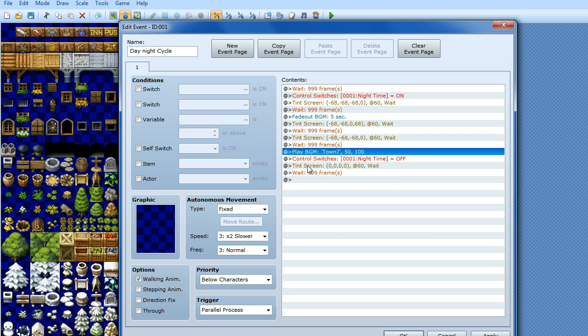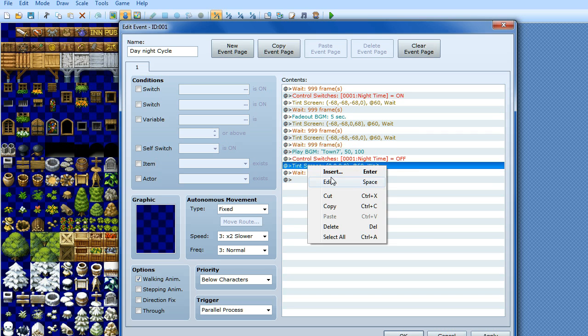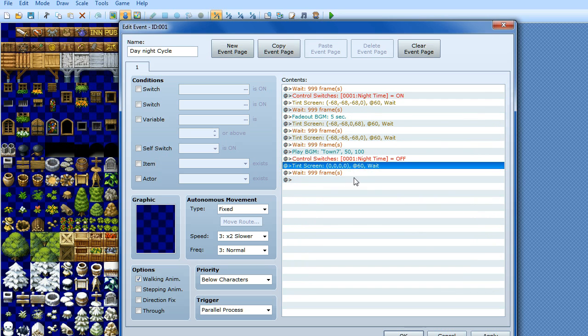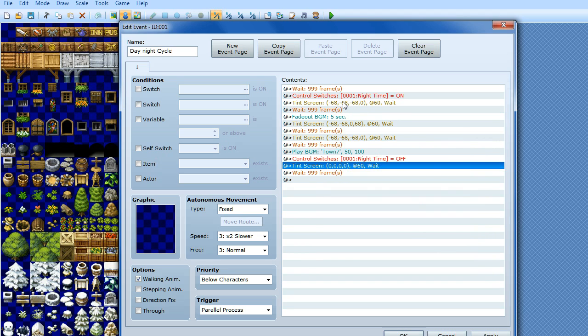And then at that point it's not night time anymore, so then we turn the night time switch off, and then we tint the screen back to normal for daytime. And then because I want daytime to last twice as long, because there's no in-between where it starts to get lighter and starts to get darker, I'm going to do two wait commands of 999 frames, which is this one here. And because it's a parallel process, it will start the event over again from the top.